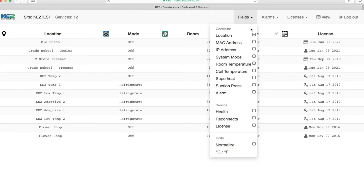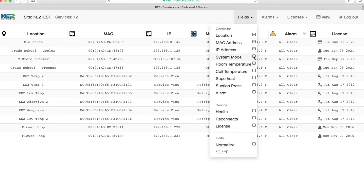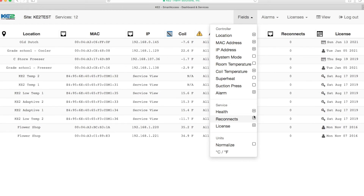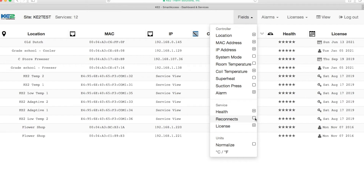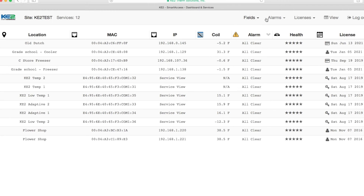Click on the heading fields and the first section of variables you see are listed under the word controller. Clicking on a variable so that a plus sign appears means the item is displayed on a dashboard. If a box is blank, the item is not displayed on the dashboard. Below this is a section called service, which encompasses some of the diagnostic information. Health and reconnects are primarily used by Key2Test support to determine the reliability of the connection from the controller to the local network. Five stars is the best and one star is the worst. Then we see license, which displays each controller's license expiration date on the Key2 Smart Access portal. Once you are done in this section, click on the heading fields to hide the list.